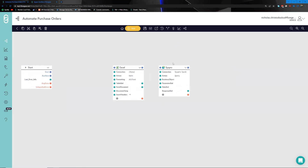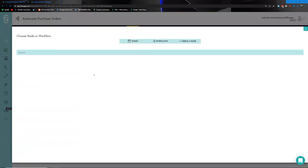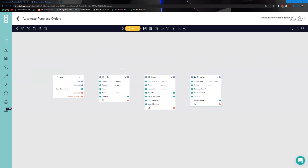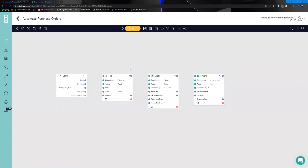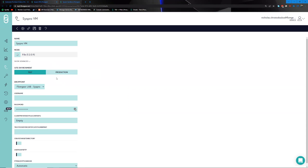Heading back to the canvas, we know the Syspro environment is correctly set up. To get data into the Excel node, we're going to use another connector called the file node. The file node allows you to talk to file systems on-prem and FTP/FTPS, and practically any kind of file-sharing option. We'll select the connection for this file node — the Syspro VM — and explore what that looks like.